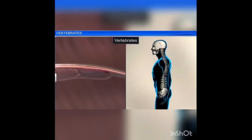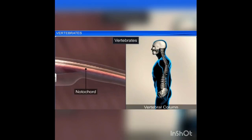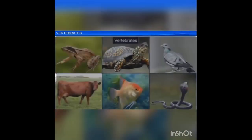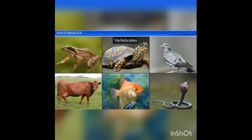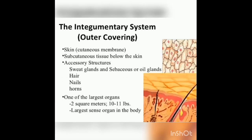The vertebrates are also called higher chordates and they possess notochord during embryonic stage only. The notochord is replaced by a cartilaginous vertebral column in the adult. All vertebrates are chordates but all chordates are not vertebrates. Vertebrates possess paired appendages such as fins or limbs. The skin is covered by a protective skeleton comprising of scales, feathers, hairs, etc.